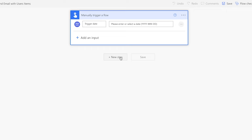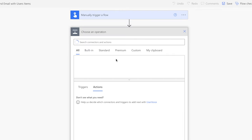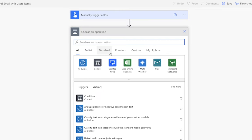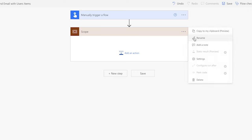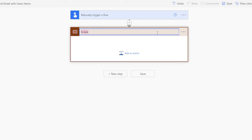I prefer to use compose actions in my flow. First, add a scope action. I like to use scope actions to quickly collapse a group of actions. Using scope actions also makes it easy to copy a group of actions from one flow to another. This scope action will come in handy in future flows. Don't forget to rename your actions to keep things organized.